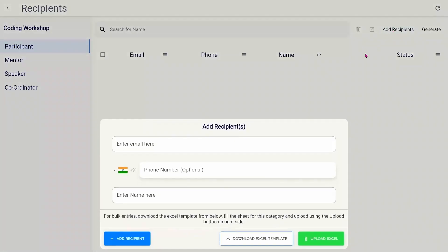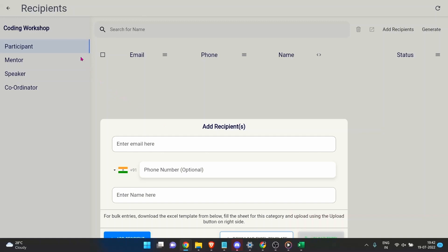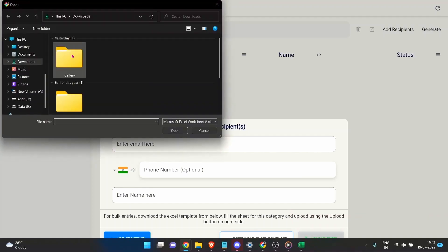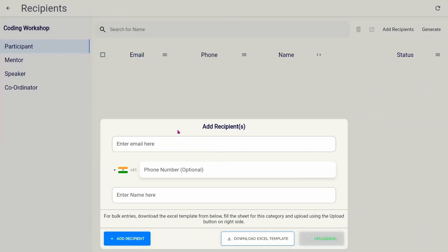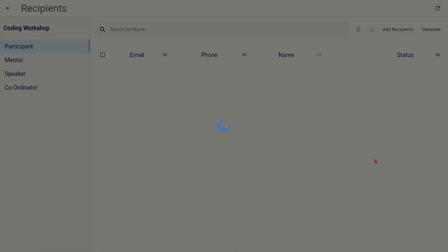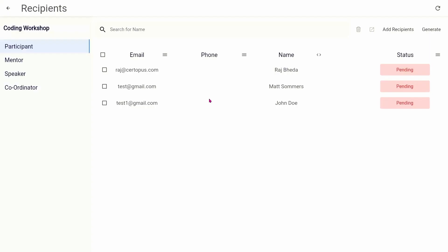You have two options: fill out this form, or click on the download Excel template button, which will download an Excel sheet for you. Paste the data into the appropriate format, save the file, and upload it using the upload Excel button.